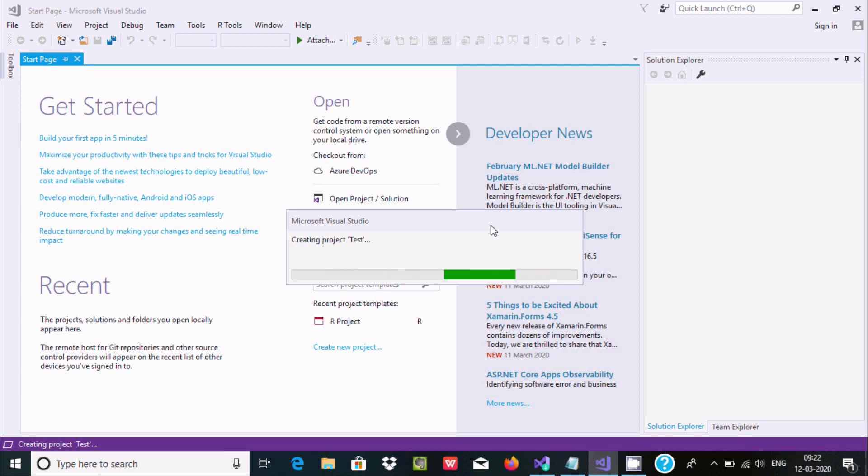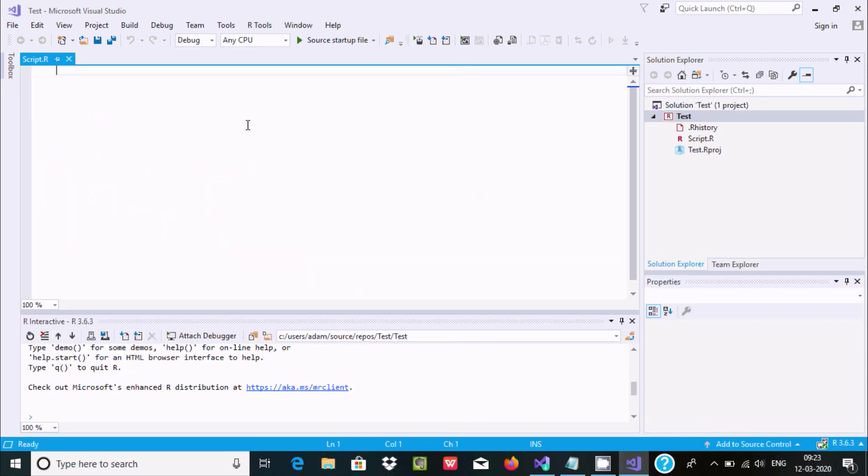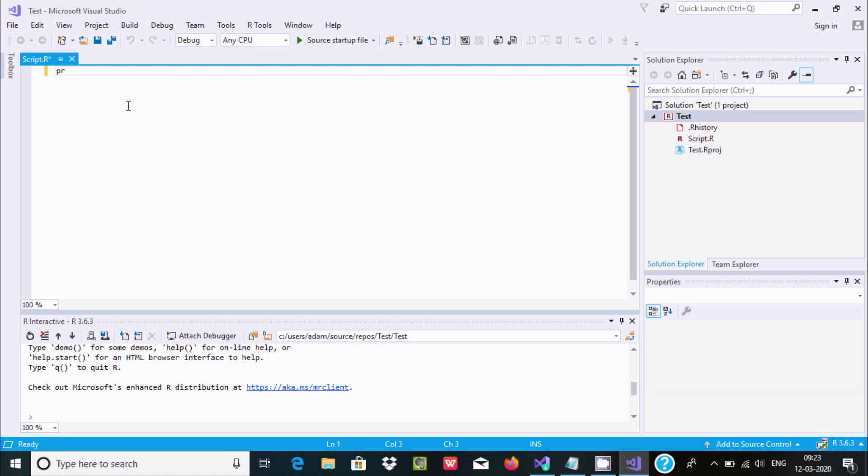First, I'm going to print hello world. Write the print method, and in double quotes write 'hello world'. For execution, you can select this option or go to the debug option.